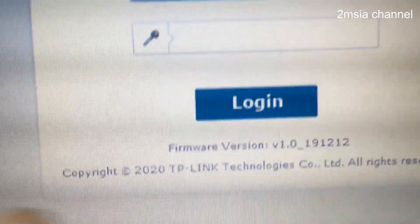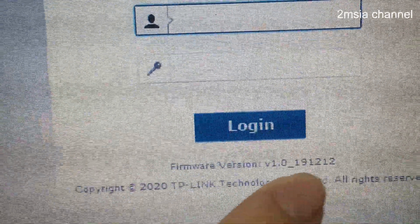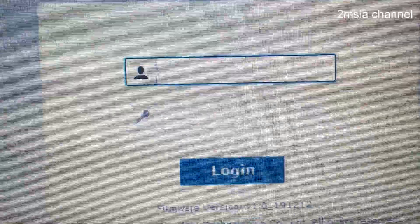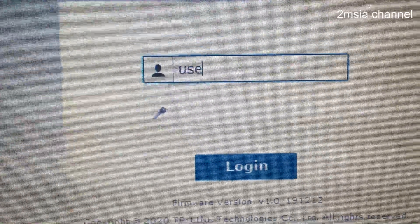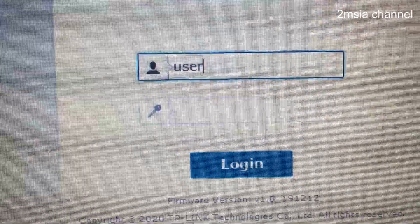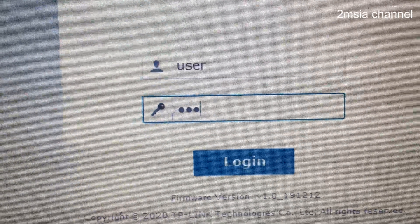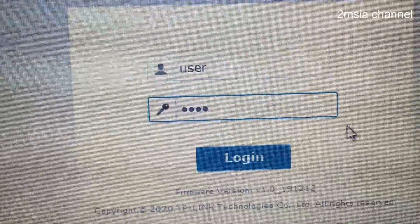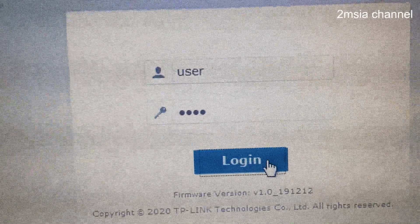This is the firmware version. The login username is 'user' and the password is also 'user'. Let's log in.